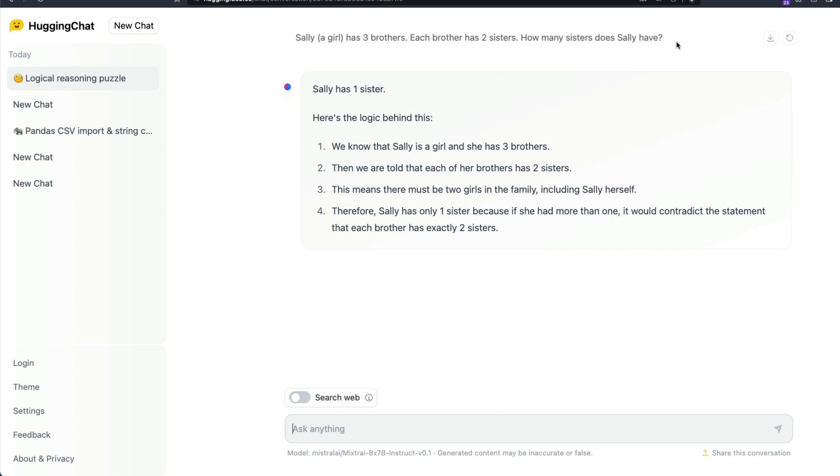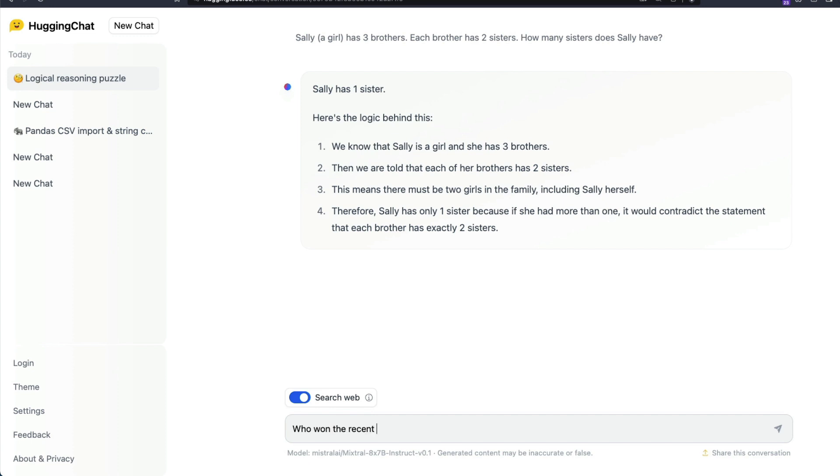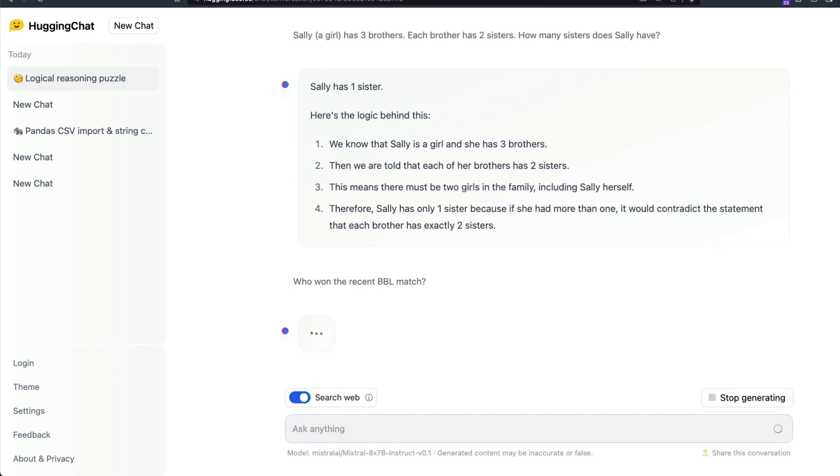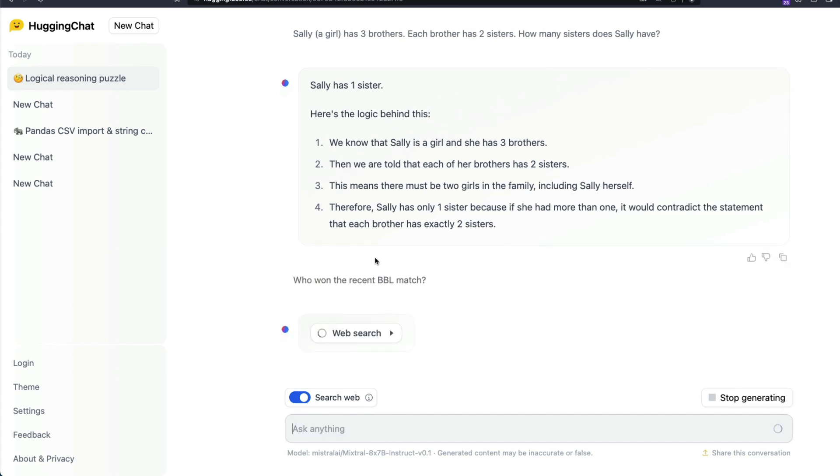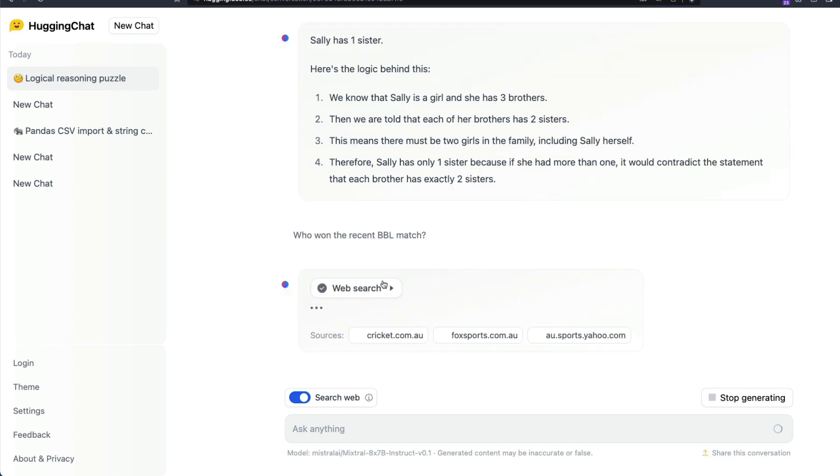So if you want to use Mixtral 8x7B MoE model then the best way for you to do is come to Hugging Face Chat. The couple of other features that Hugging Face Chat can also offer you is it can also help you augment internet data. So for example you can search for web and then you can ask questions like who won the recent BBL match.